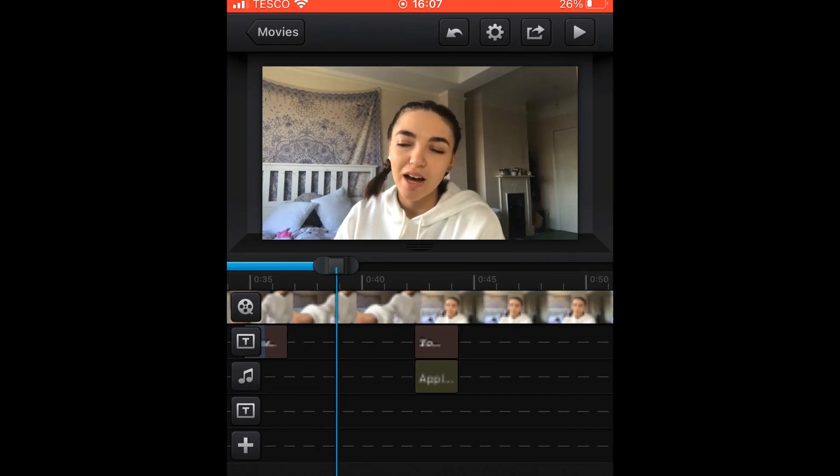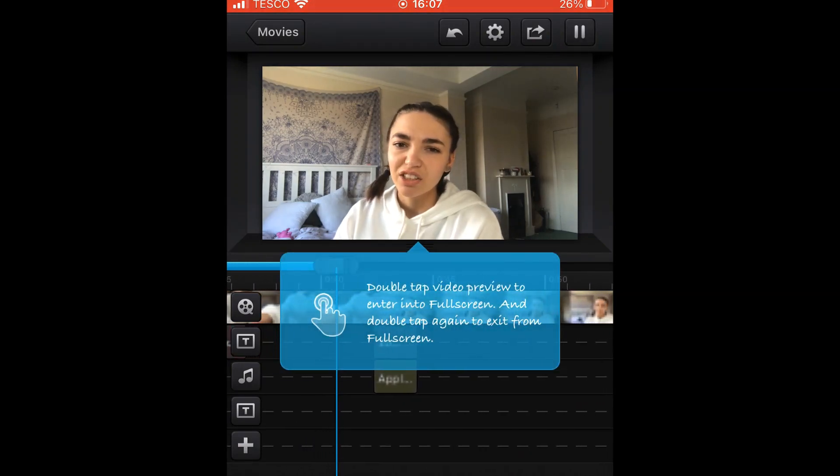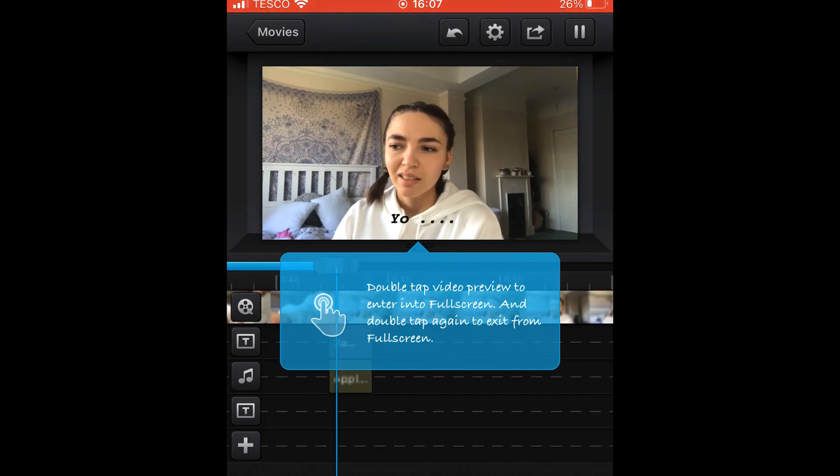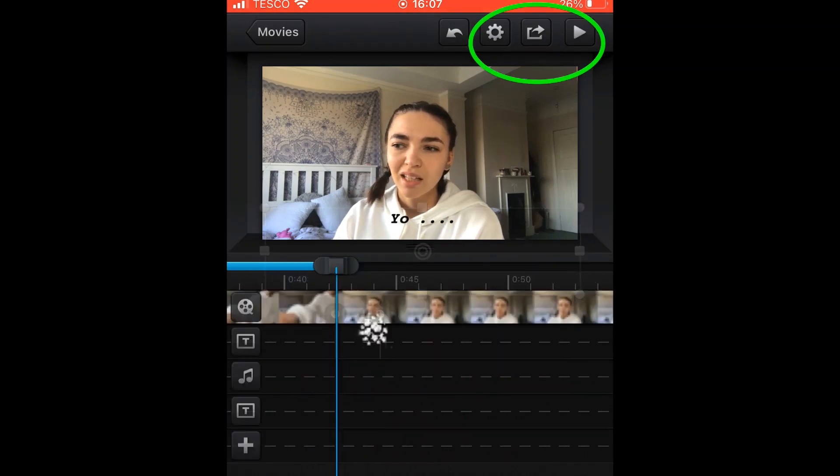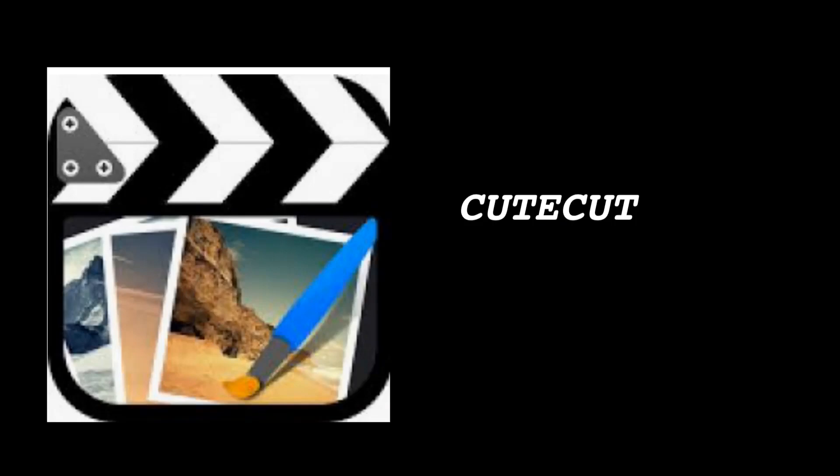And say I'm happy with that video, I'm gonna go up to the top right hand corner where I'm going to export my video. This is what the icon looks like by the way, just in case. It is on iPhone and I'm not sure if you can get it on Android, but I'm sure there's one just like it.